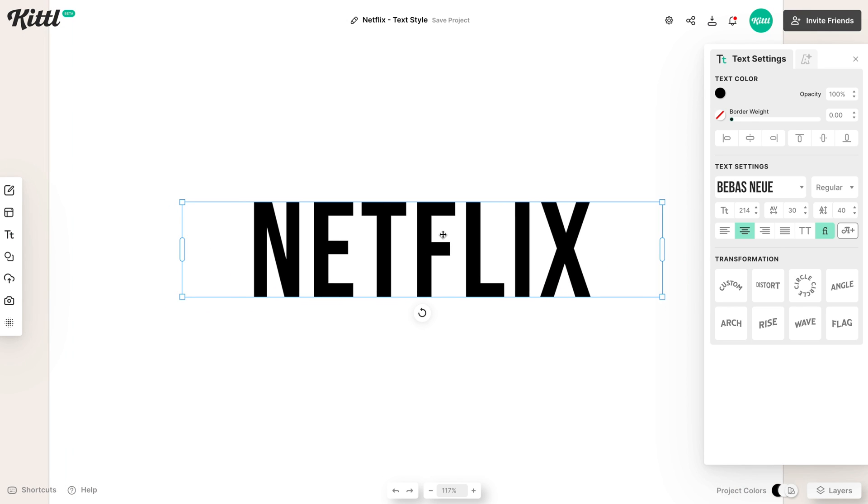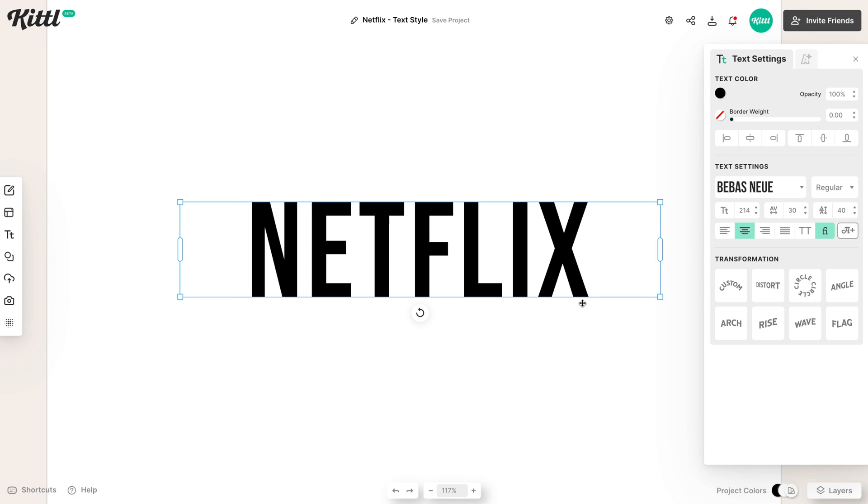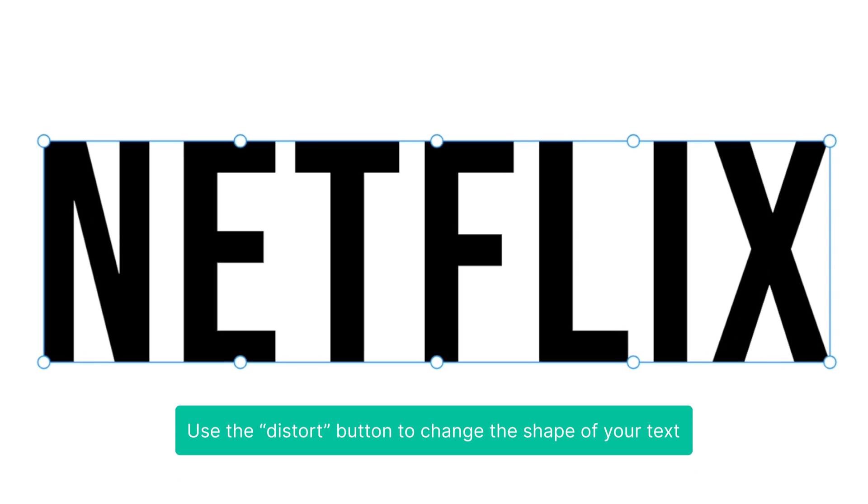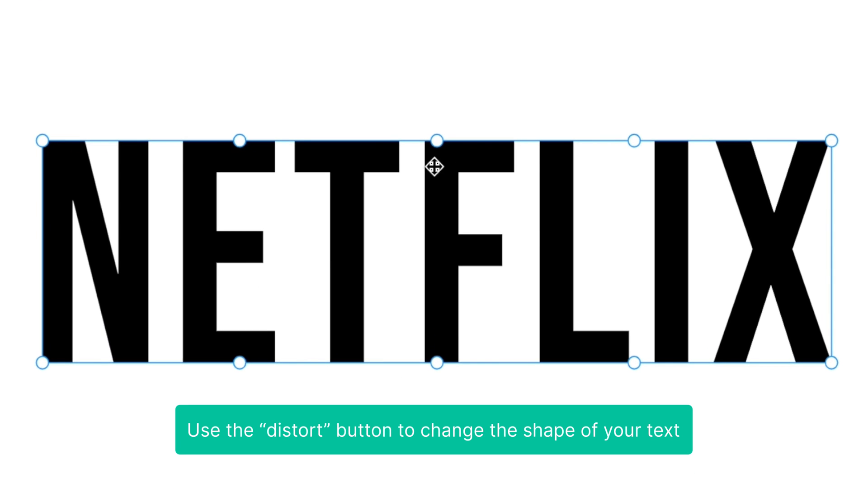Let's zoom in here so we can see exactly what happens. And all we're really doing is hitting this distort transformation. So when I click this distort transformation, all of these little nodes, all of these little anchor points pop up right here.